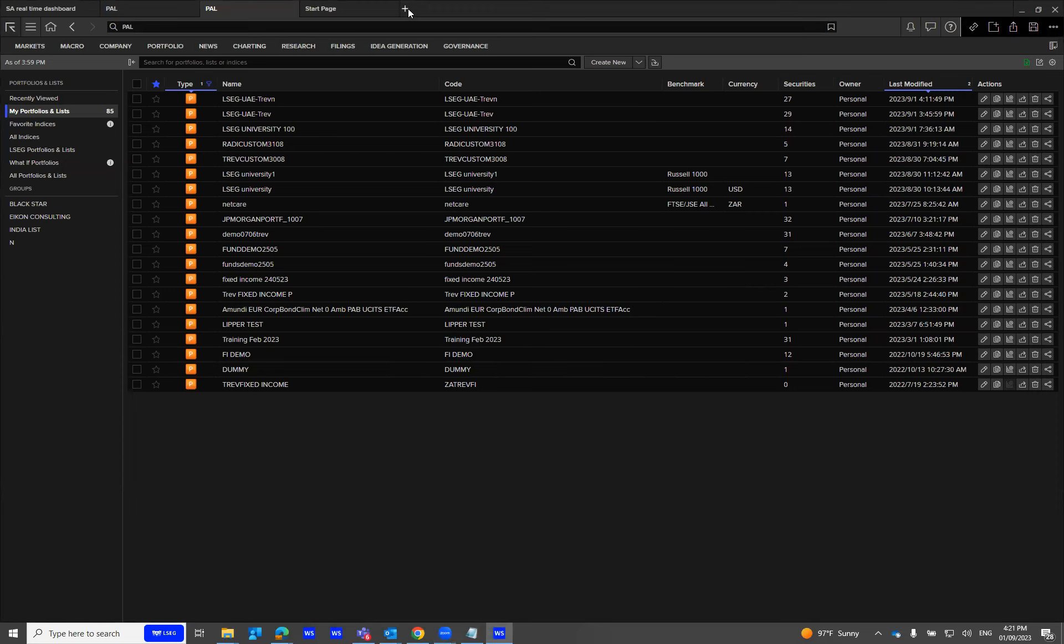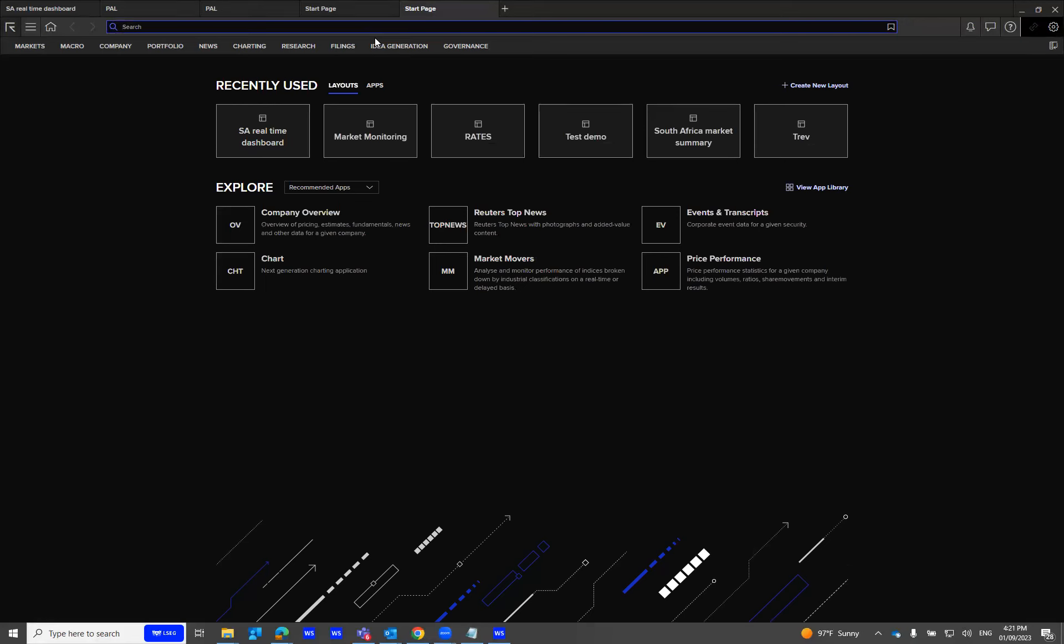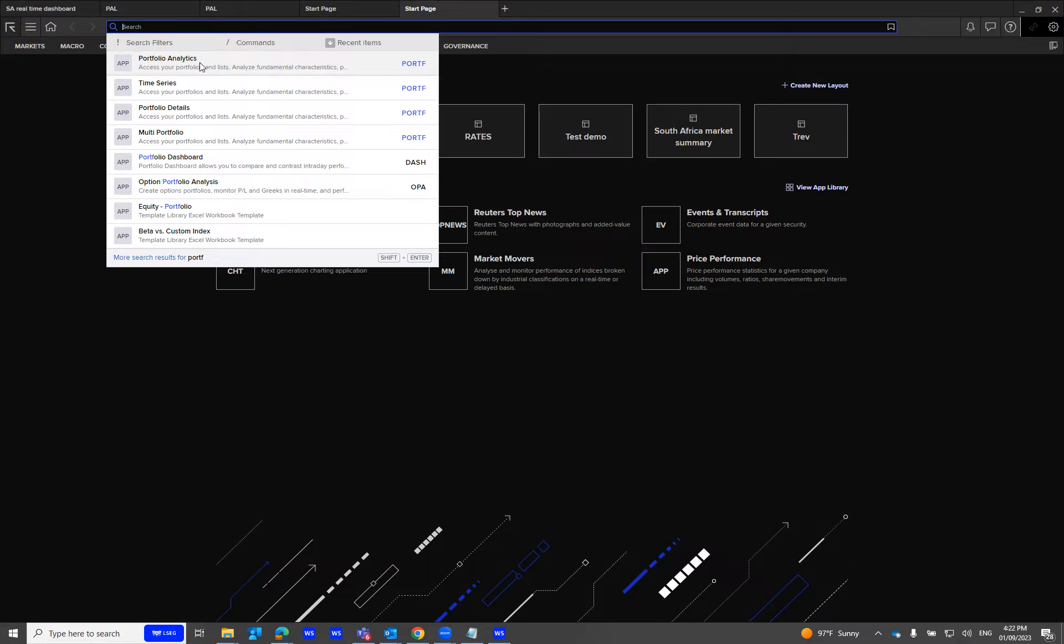Hi, in this demonstration I'll be talking about the portfolio in Altex application. On the search, you need to type in PORTF. The shortcode is P-O-R-T-F, Portfolio Analytics tool.